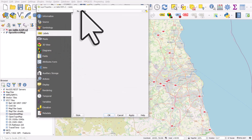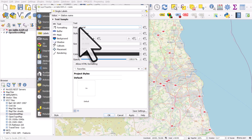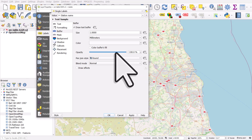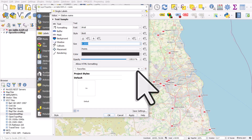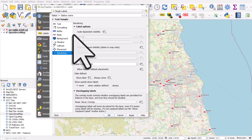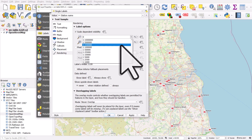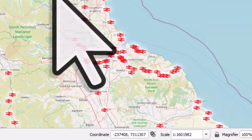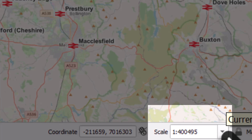Let's also go to Labels. From 'No Labels', choose Single Labels, and select Station Name. Go to Text, use Arial, size 7, bold. Give it a buffer that's about 70% transparent and click Apply. Let's increase the text size to 8. We'll also go to Rendering and enable scale-dependent visibility so the labels only appear at a certain zoom level. Set the maximum scale to 1:500,000 and click OK. When zoomed out, the station symbols still appear, but labels only come on when you zoom in to a scale of less than 1:500,000.